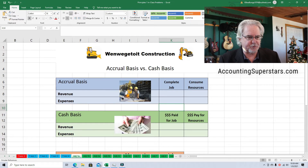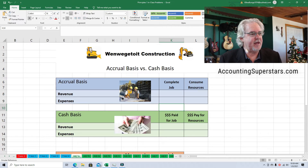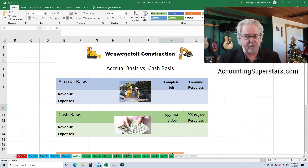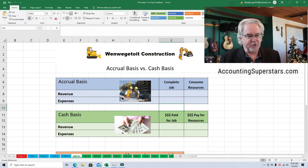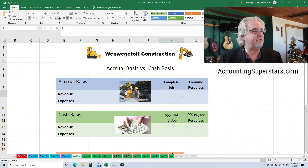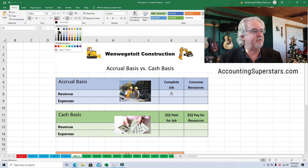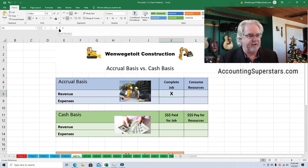I've got a picture of some construction workers to remind you that what's important in the accrual basis is the work — how much work was done and how much resources were consumed to do that work. With the accrual basis, when do we claim revenue? When we complete the job. You've got to do your work to claim revenue.